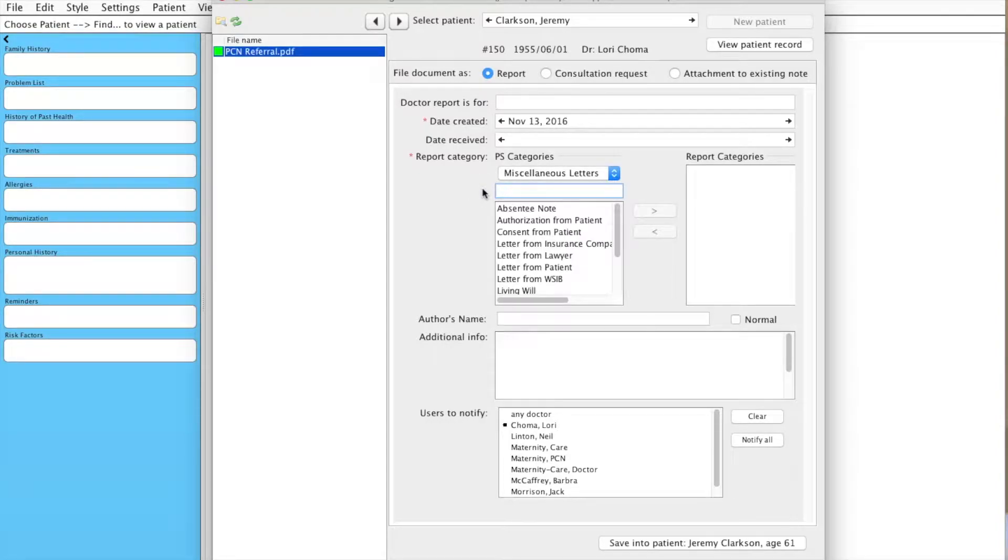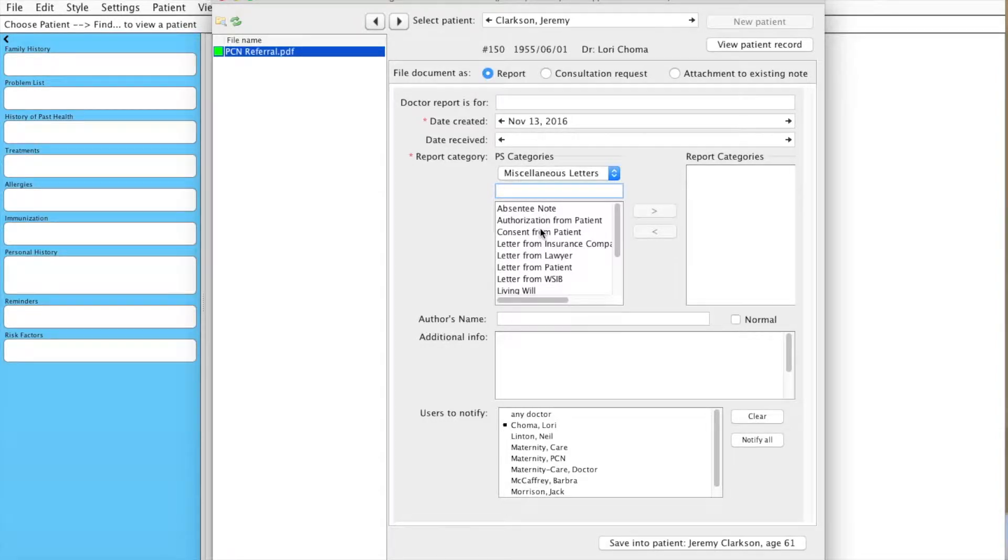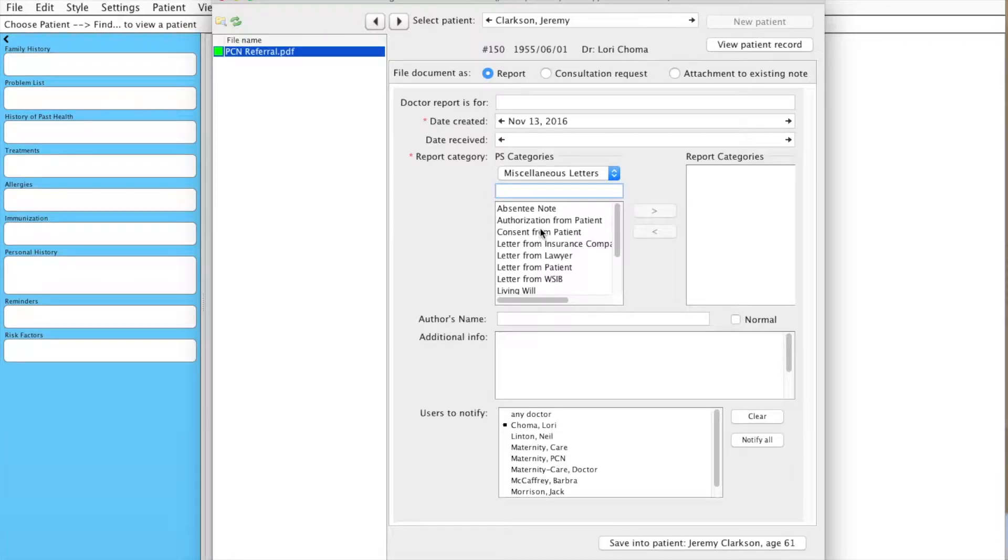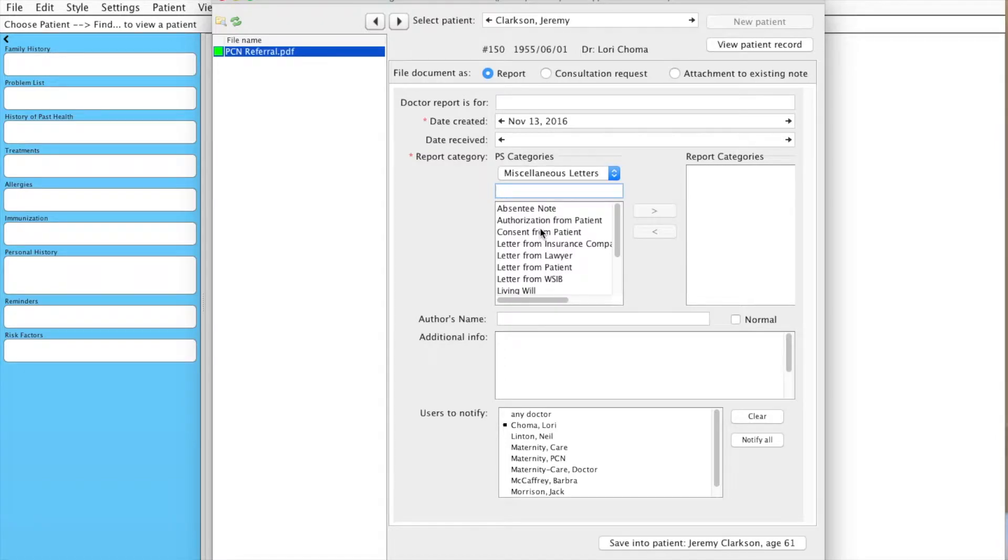You want to be very careful when you create a new document type because this is actually a list that you can't delete any of the names from, so it can get messy if you have too many. But if you know that this is going to be a common type that would be helpful to have, it's going to actually create a subcategory of one of the existing categories.